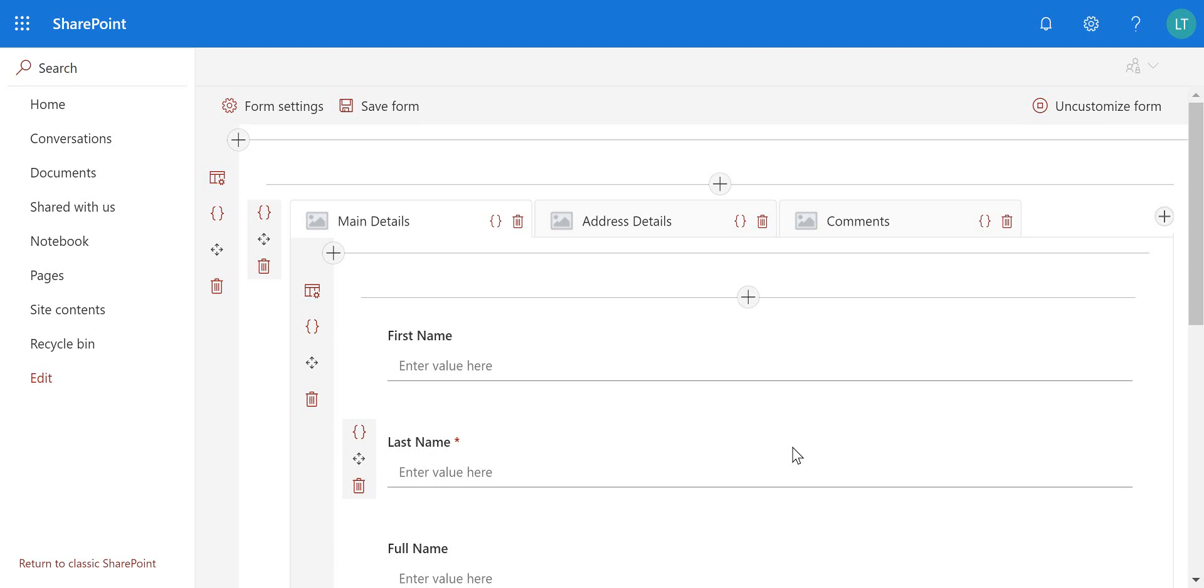So an example would be if you had an expense reporting system where we have header information such as who is the person claiming the expenses, who's the manager signing off those expenses, what's the expense report date, etc. All of these fields would be filled out just once, whereas you want the actual expenses, the expense items, to be filled out many times and related to that.